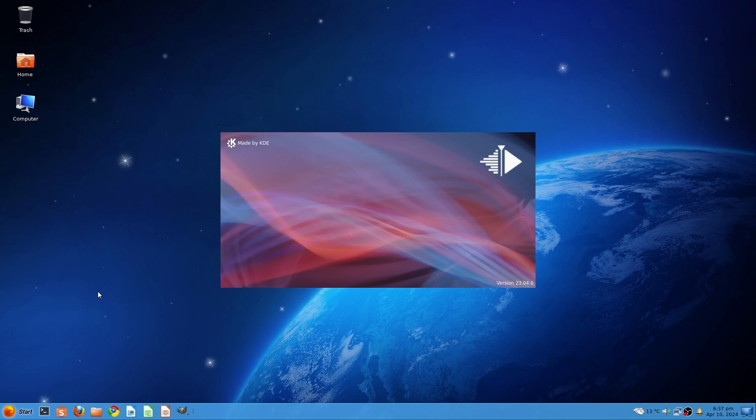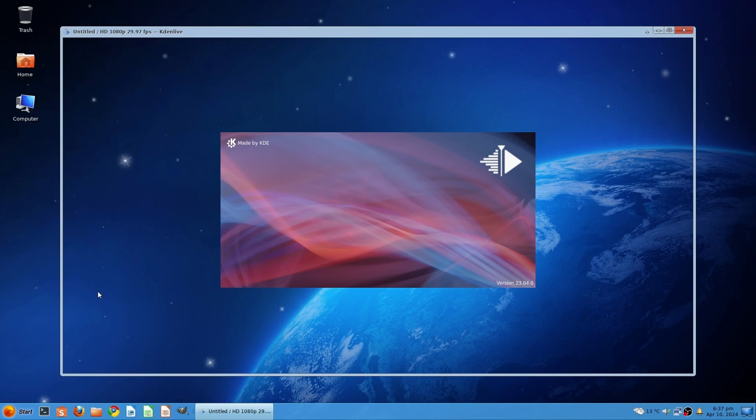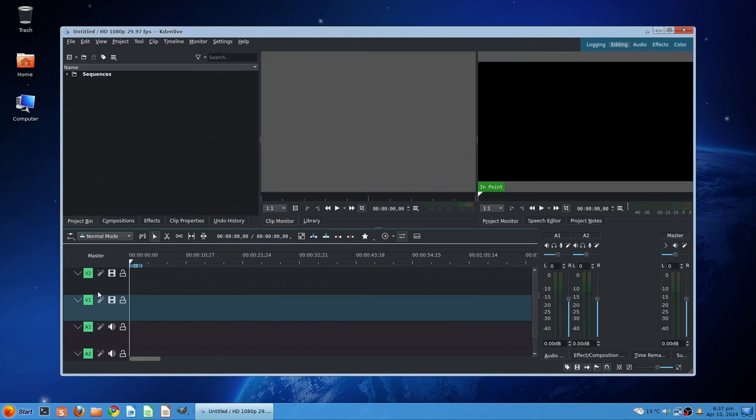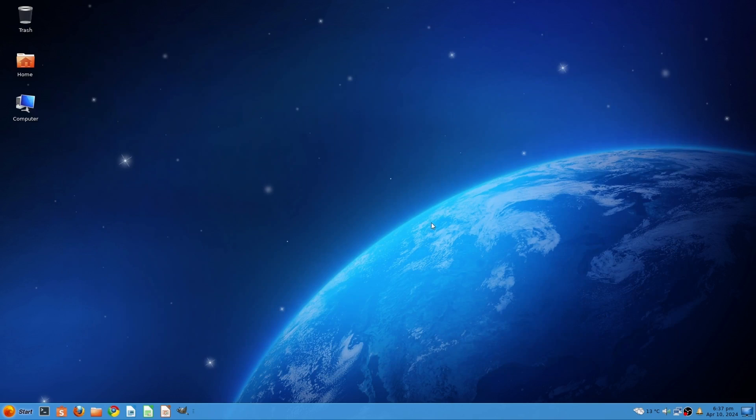If you are new to video editing or looking for a free and powerful open-source option, Kdenlive is a great choice for those looking for user-friendly and efficient video editing software.